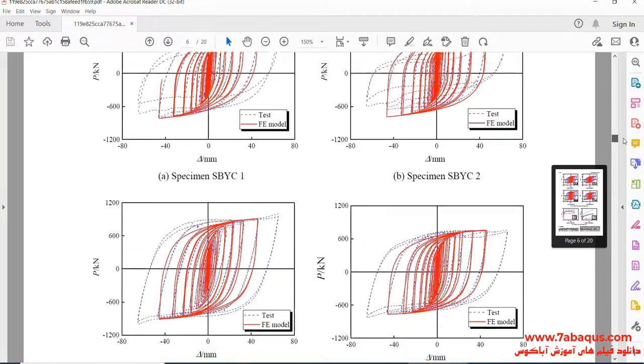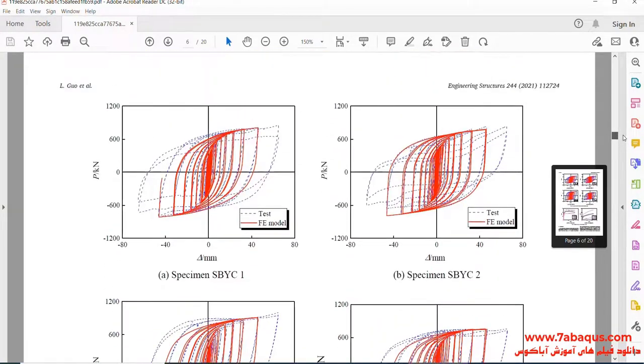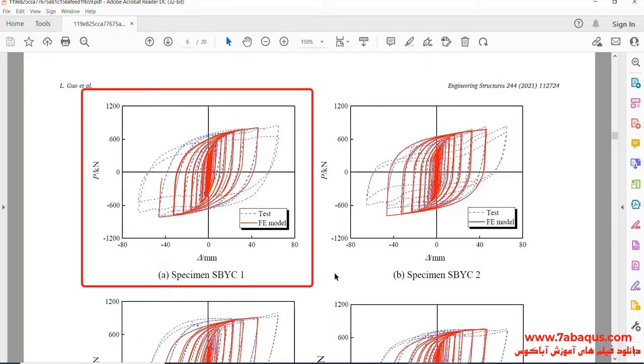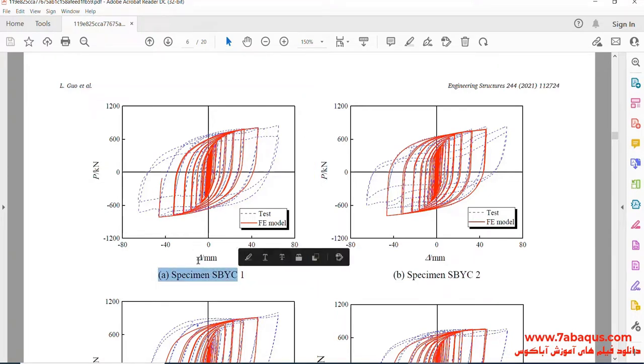In the next step, we intend to draw the hysteresis diagram of the model — in other words, we intend to draw this diagram.